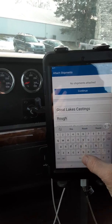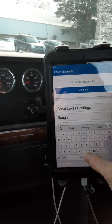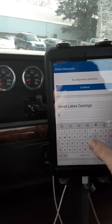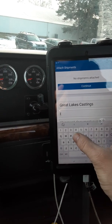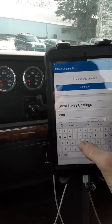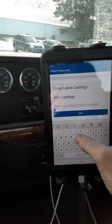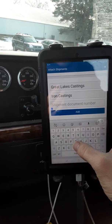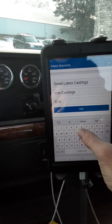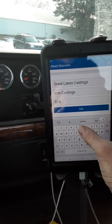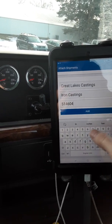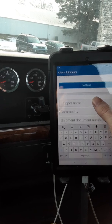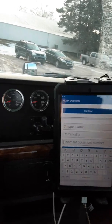So we got rough iron — let's just go with iron castings. Shipment number — that's just gonna be your tracking number — 514604. Then we're gonna hit 'Add'. Don't hit continue yet because then it'll keep going to the next step.